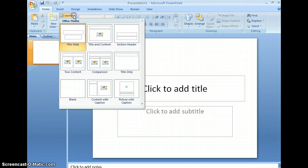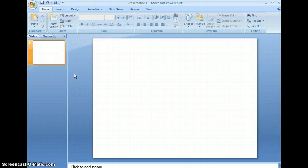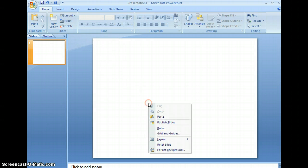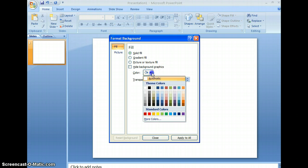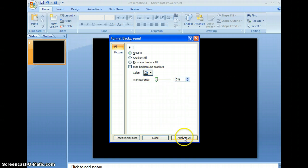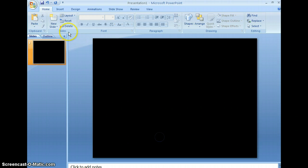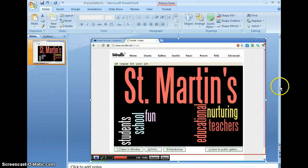I'm going to change the layout of my PowerPoint to blank. And I'm going to change the background color to be black because that's what my background is. So I'm going to make it a solid fill of black. Okay. Close that. And then I'm going to paste in my wordle.